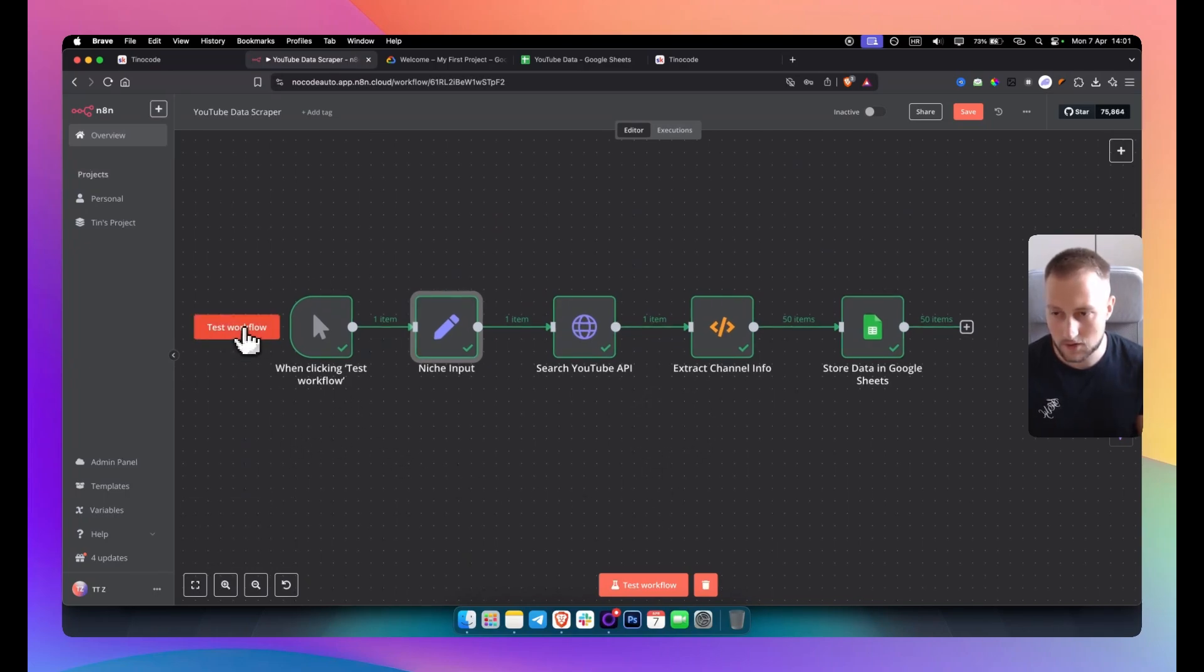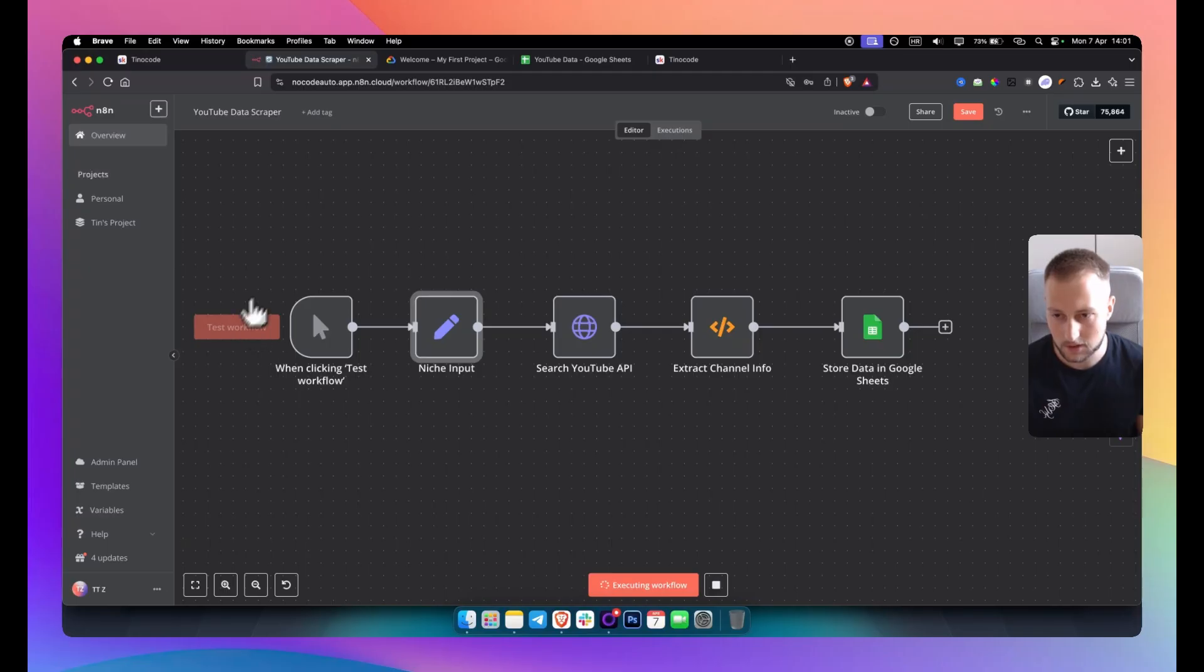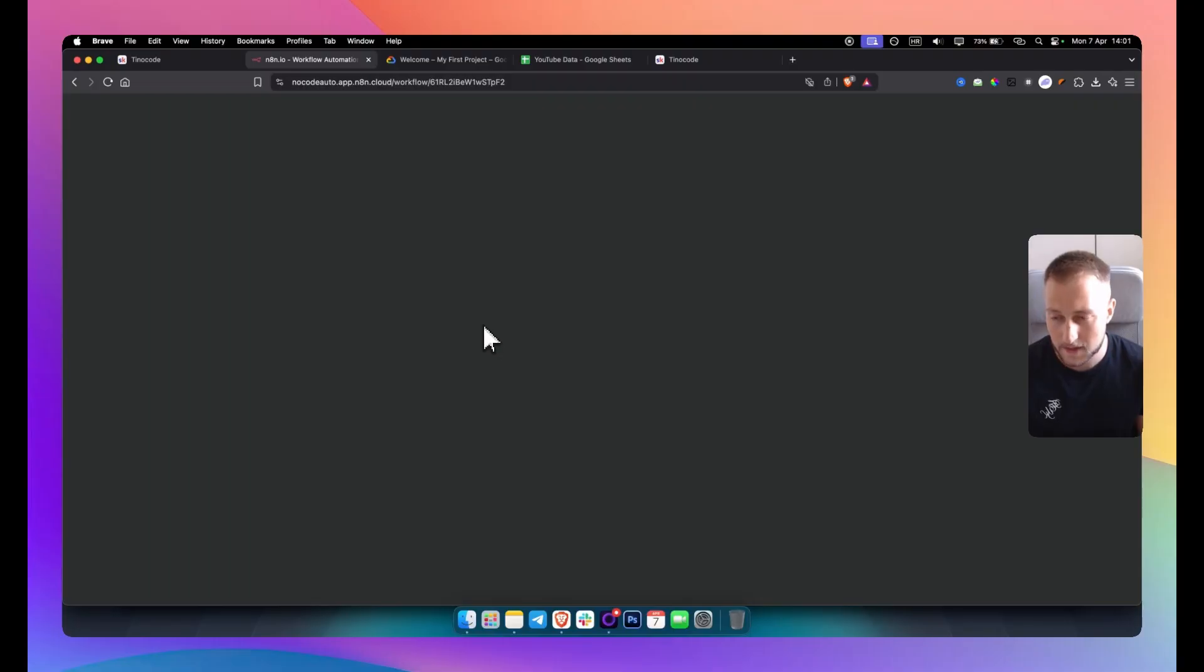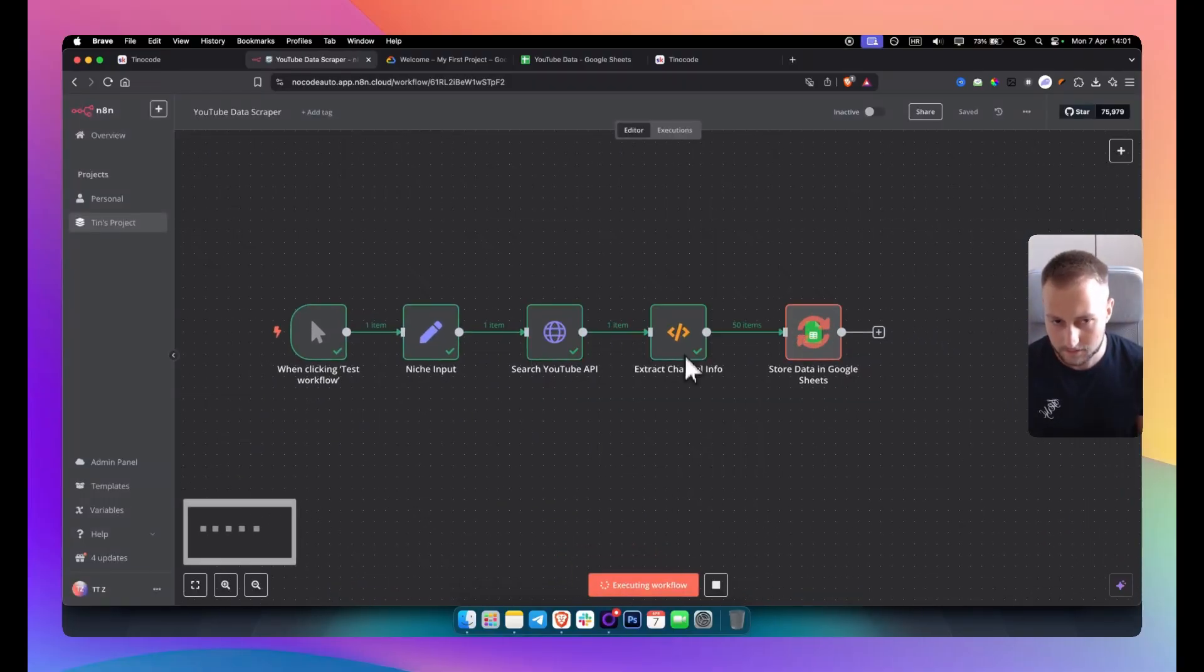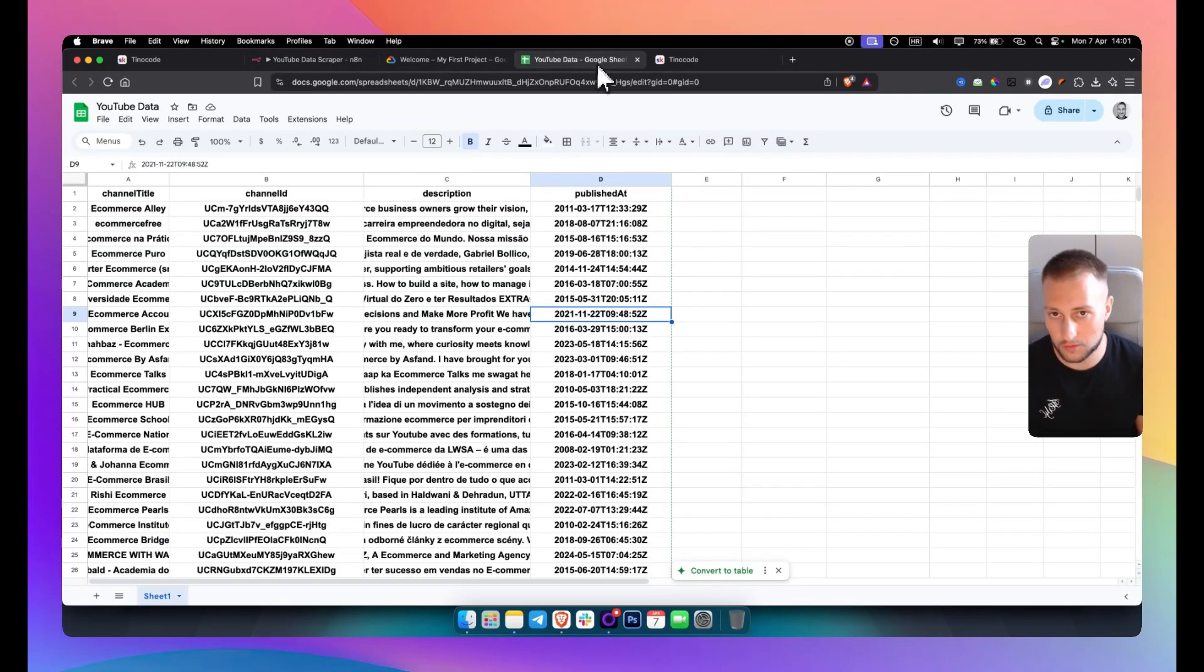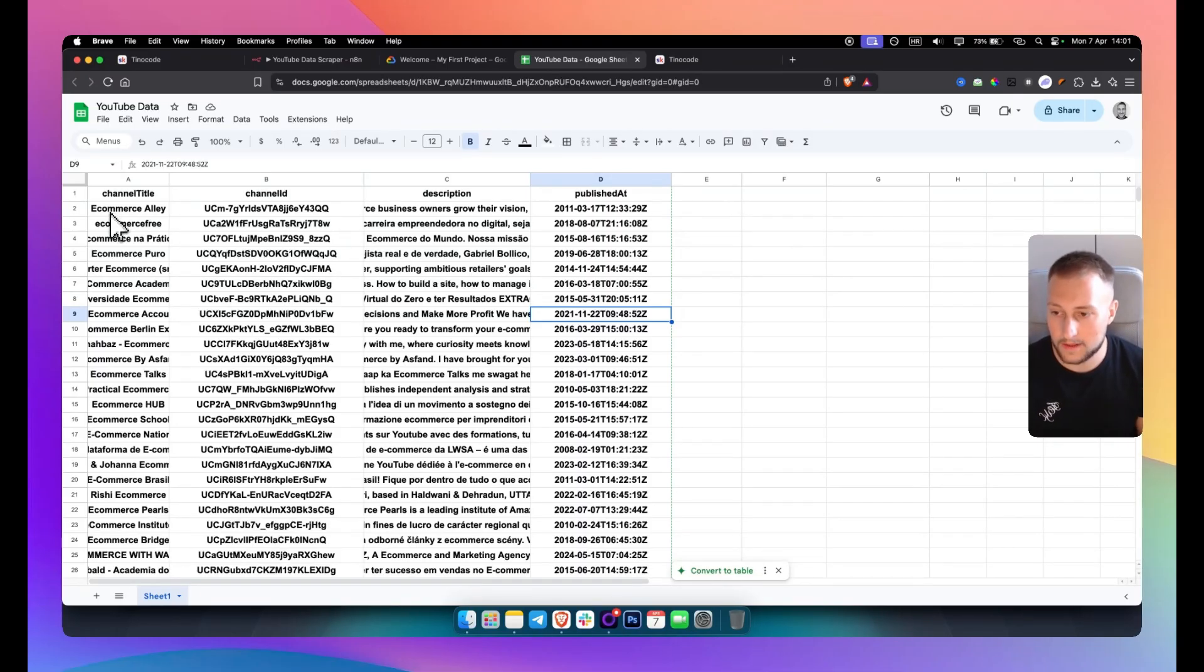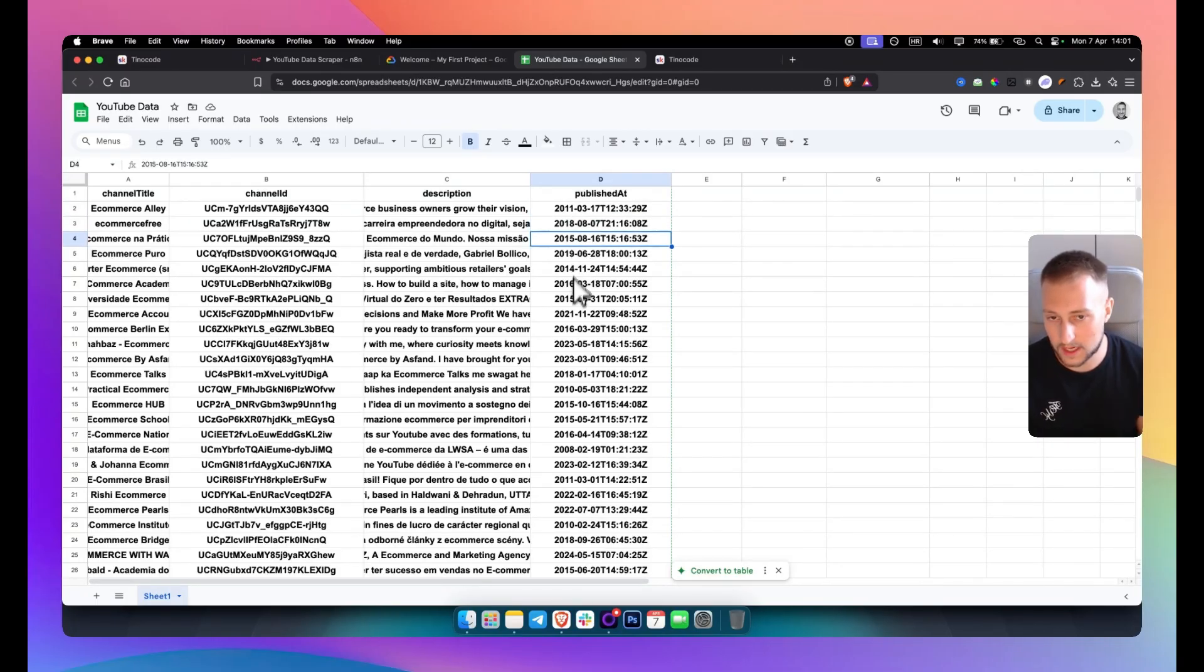So obviously if we go here and if we just test the workflow I will show you first how it actually works. It's currently executing the workflow I'll just hit save here and I'll actually refresh it here and then I'll just go and test the workflow here. As you can see we have here YouTube data and we get basically based on the input which is the niche and the niche is e-commerce and here we're getting a lot of e-commerce channels channel ID description and when the video was published at and then we have obviously also the dates here as well.